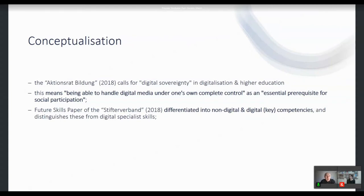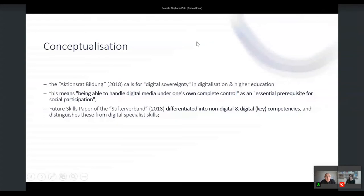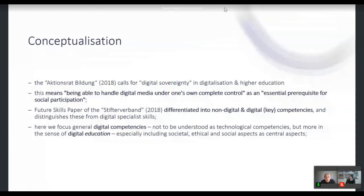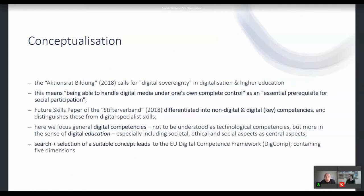Another source is the future skills paper of the Stifterverband, which differentiates into non-digital and digital key competencies and distinguishes these from digital specialist skills. We focus on general digital competencies — not to be understood as technological competencies but more in the sense of digital education, especially including societal, ethical, and social aspects as central elements.